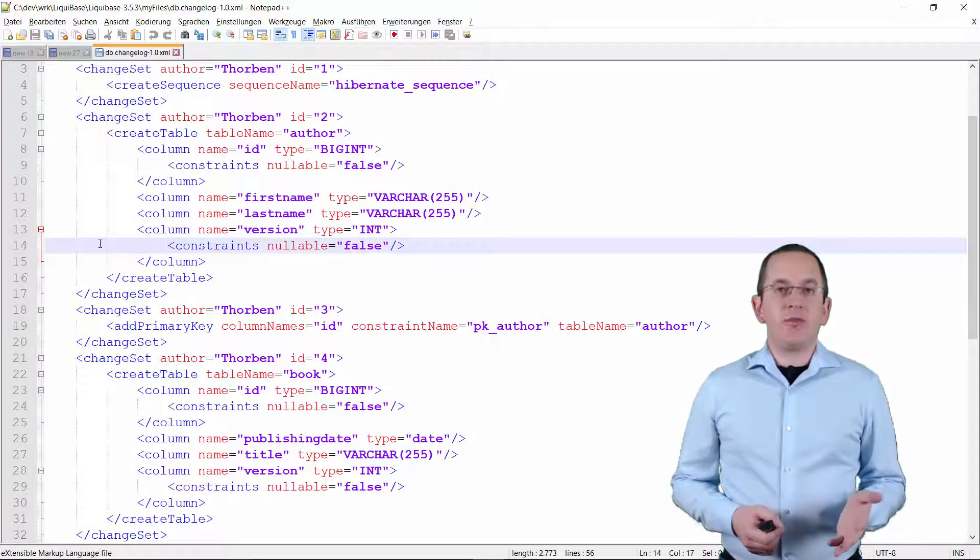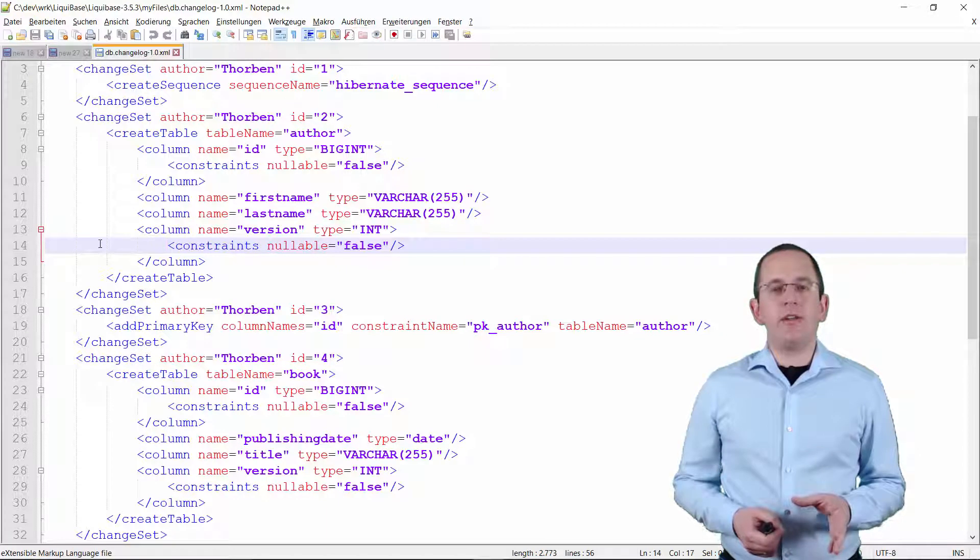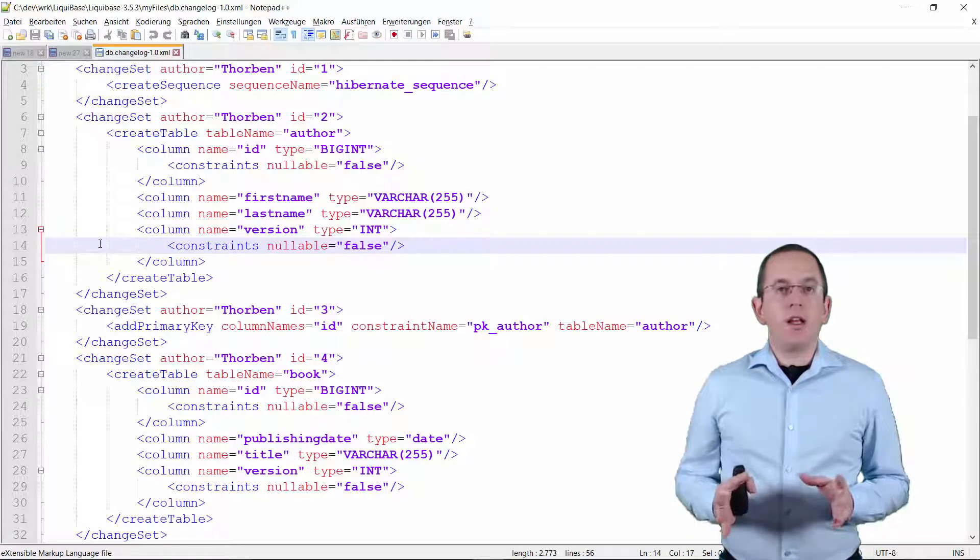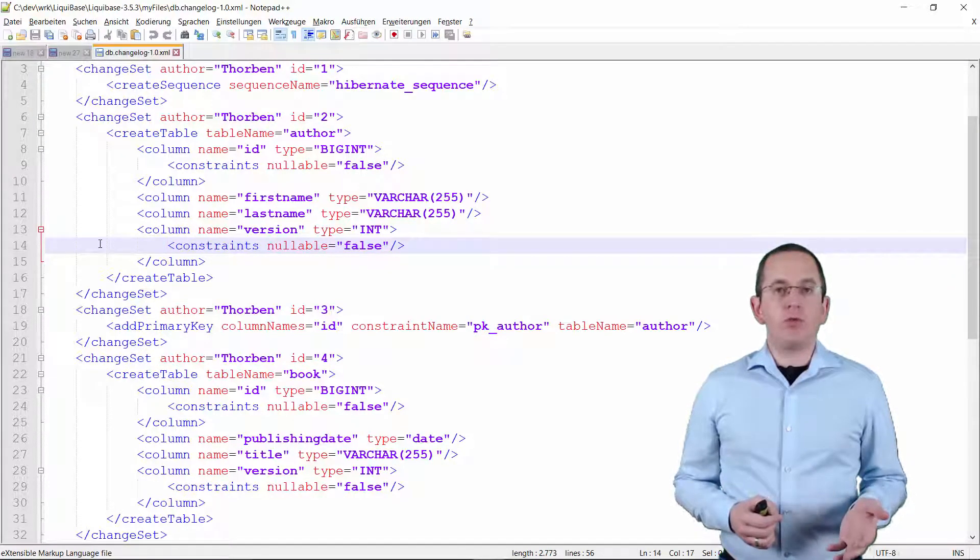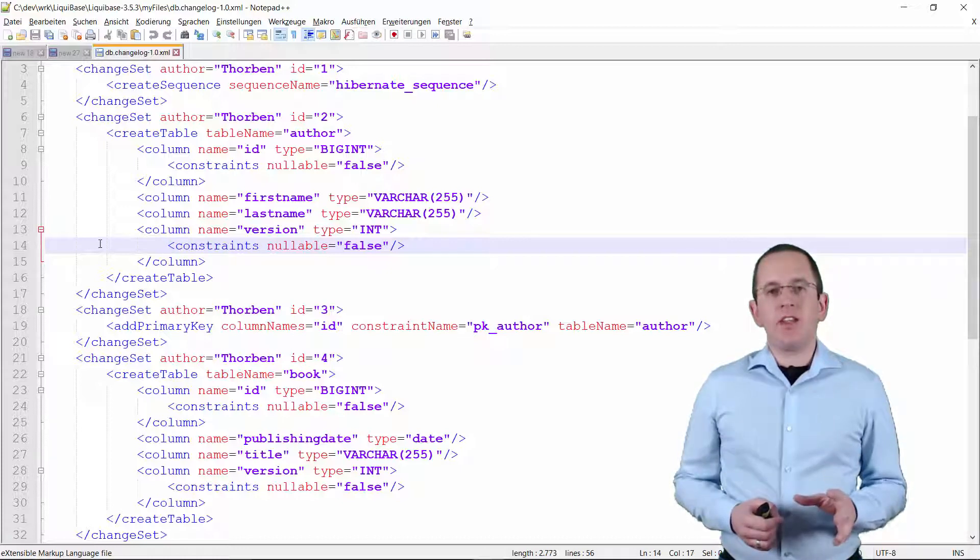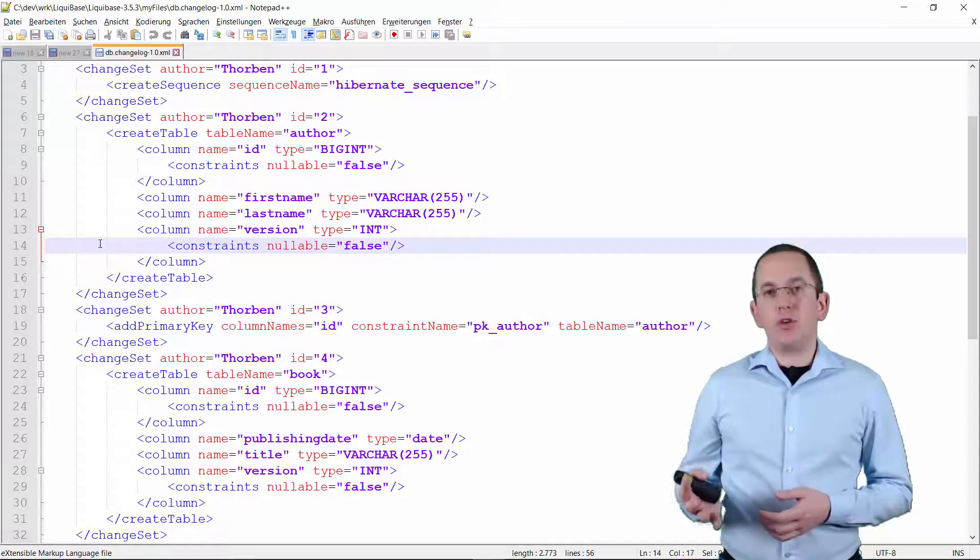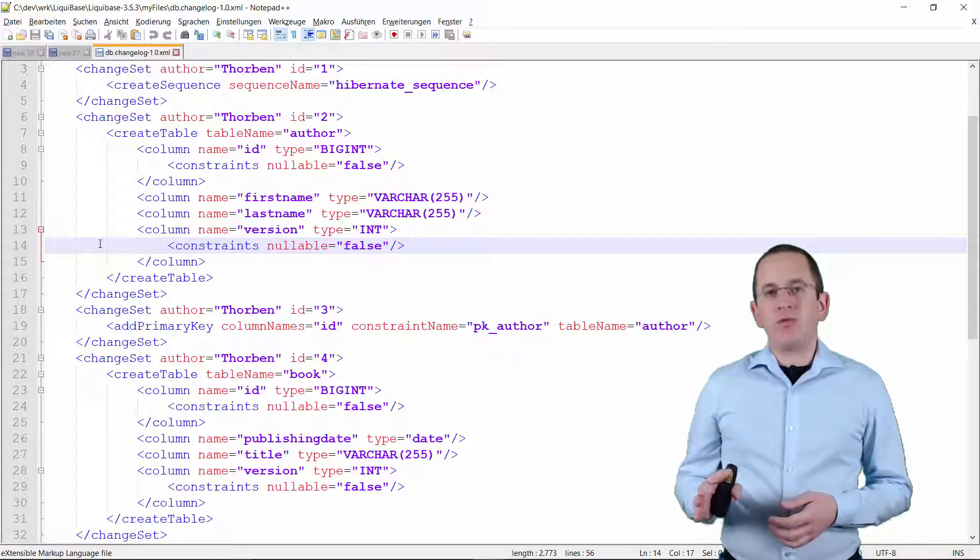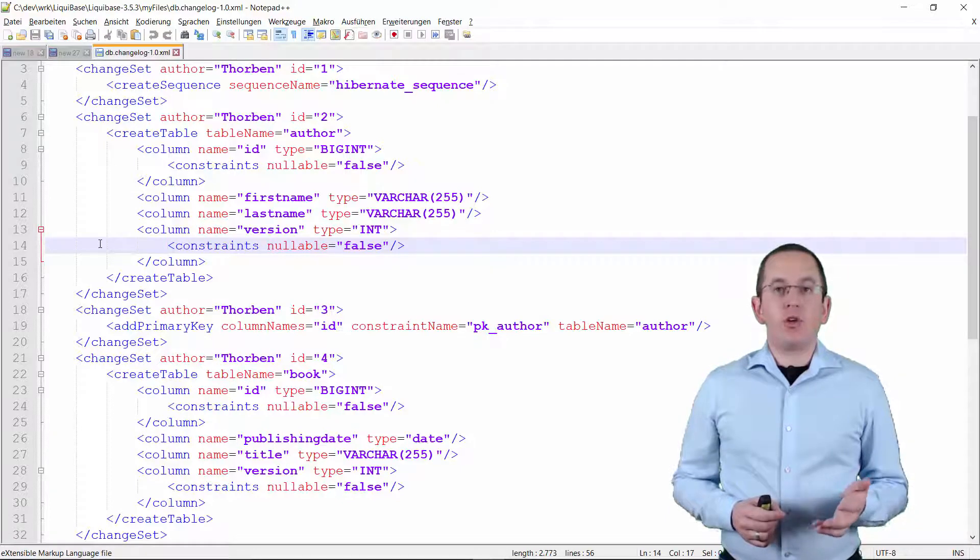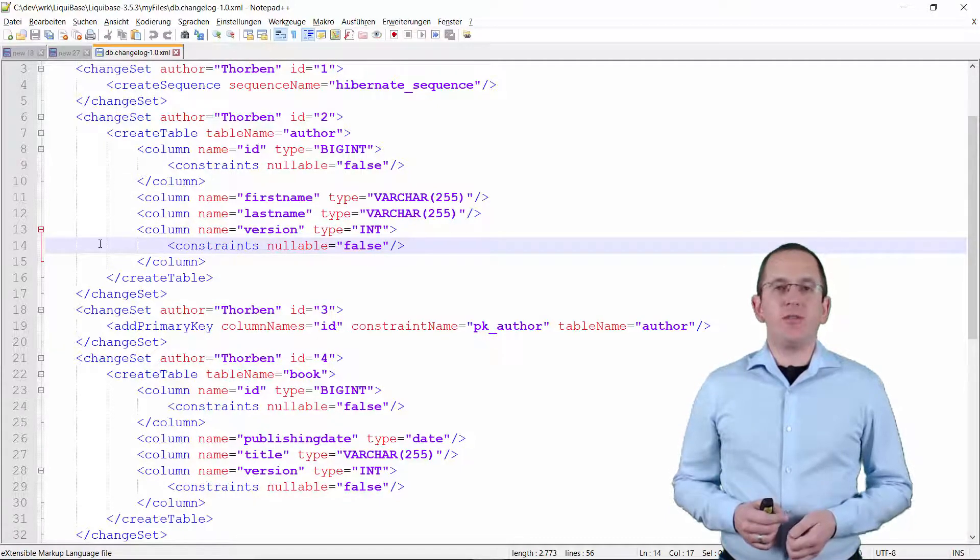As you can see, the definition of the change set is simple and doesn't require any SQL. As always, this can be a good and a bad thing. Liquibase will generate the SQL statements for the database you want to use. That allows you to create database-independent update scripts, but puts you also at the risk of executing unexpected statements. You should therefore always test the generated SQL statements. I will show you how to export and run the SQL statements at the end of this video.